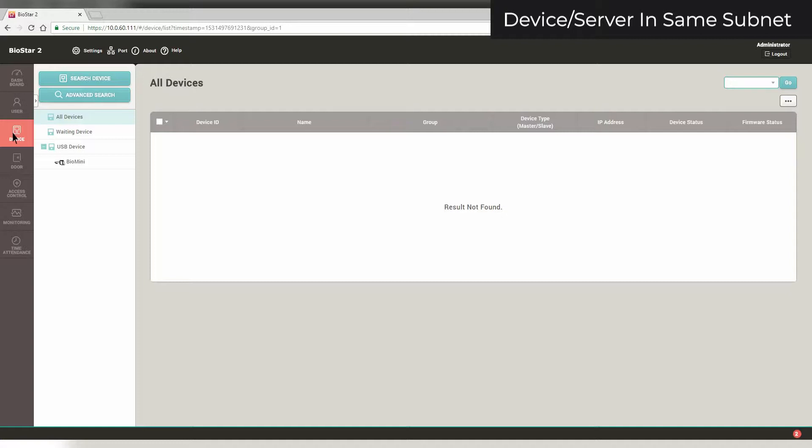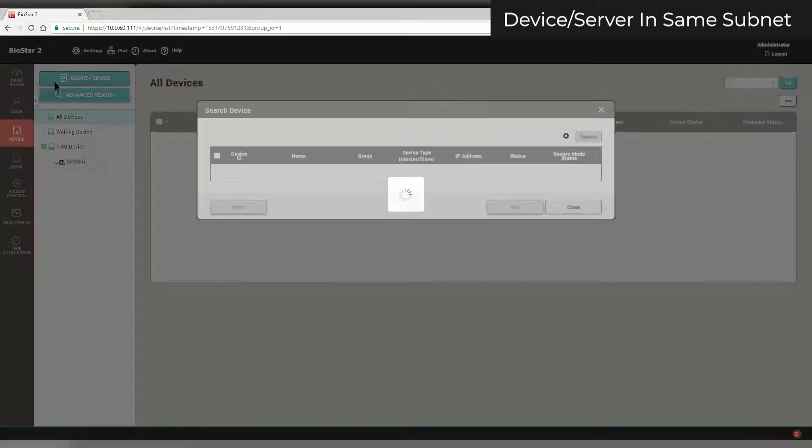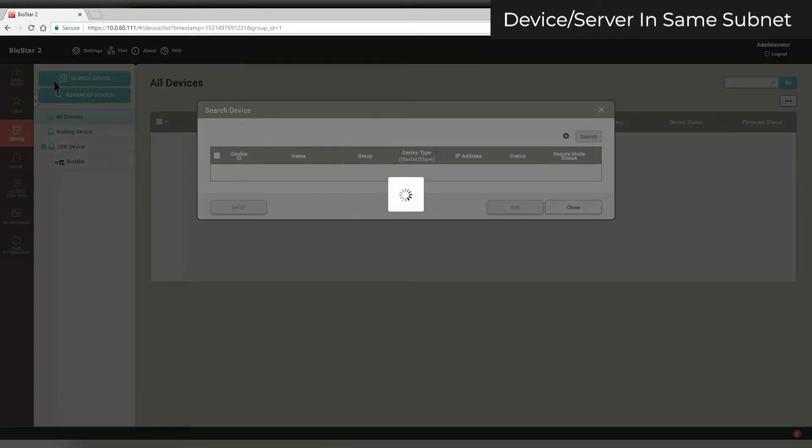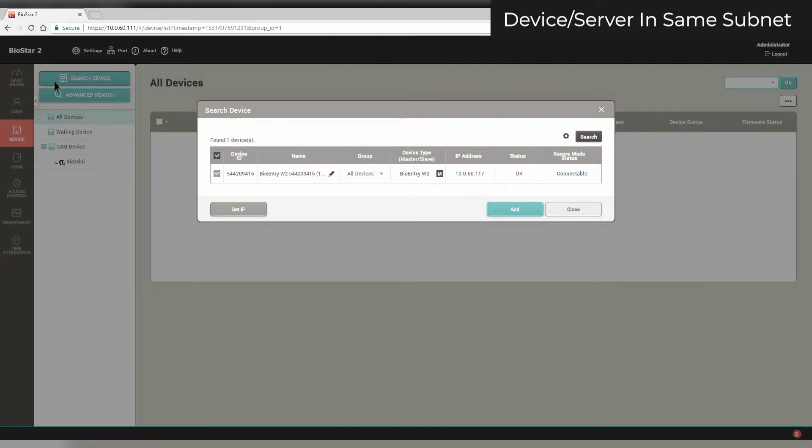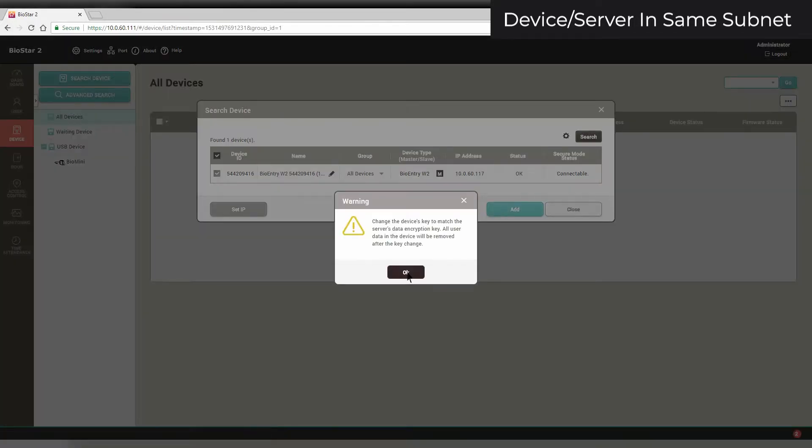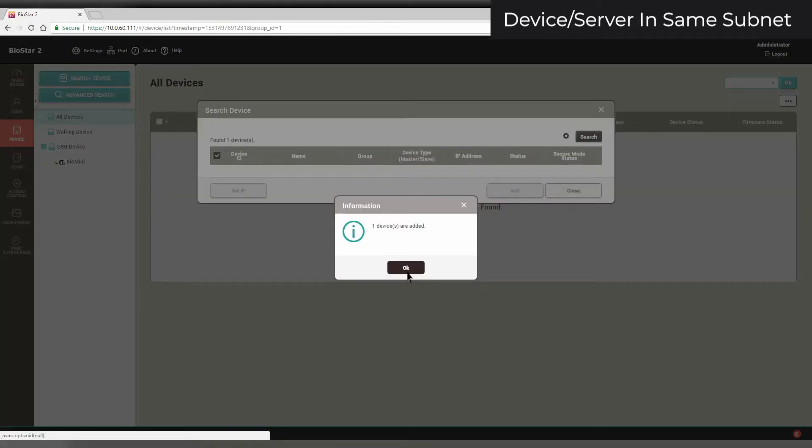If your device is in the same subnet as your server, click Search Device. Select your device and click Add. Click OK.